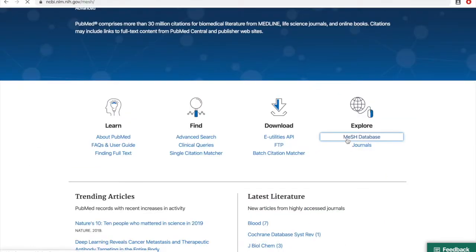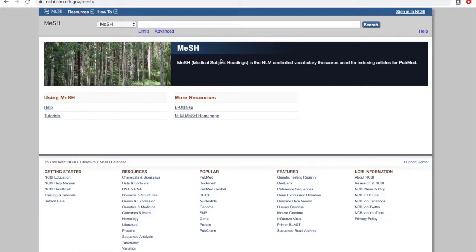Now we're in the MeSH database where we won't be searching for articles—we'll be searching to find if there are corresponding MeSH terms for our keywords.